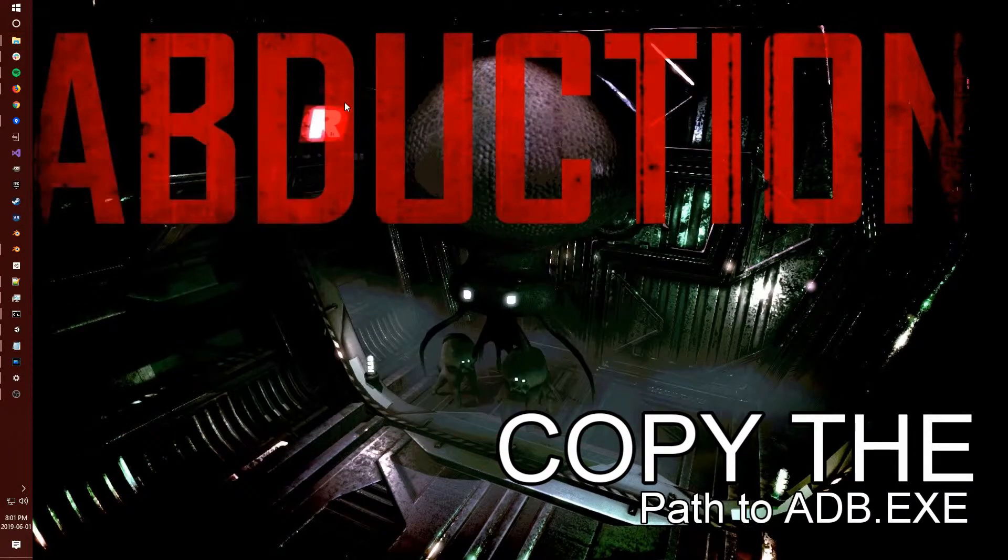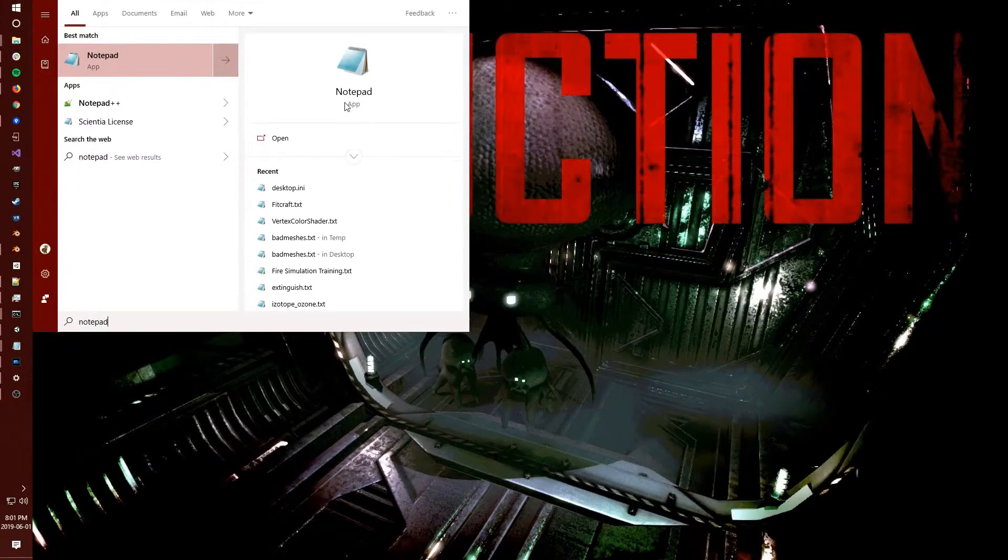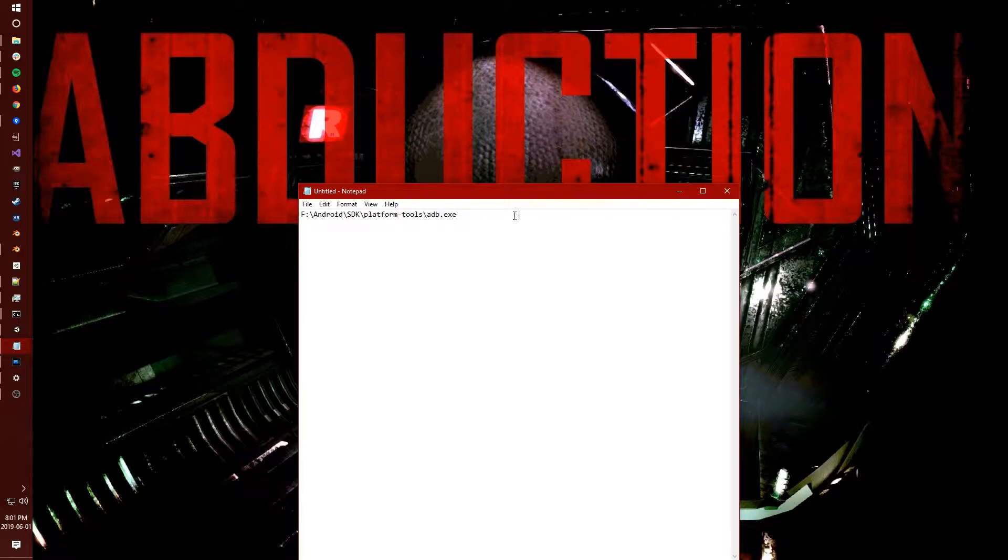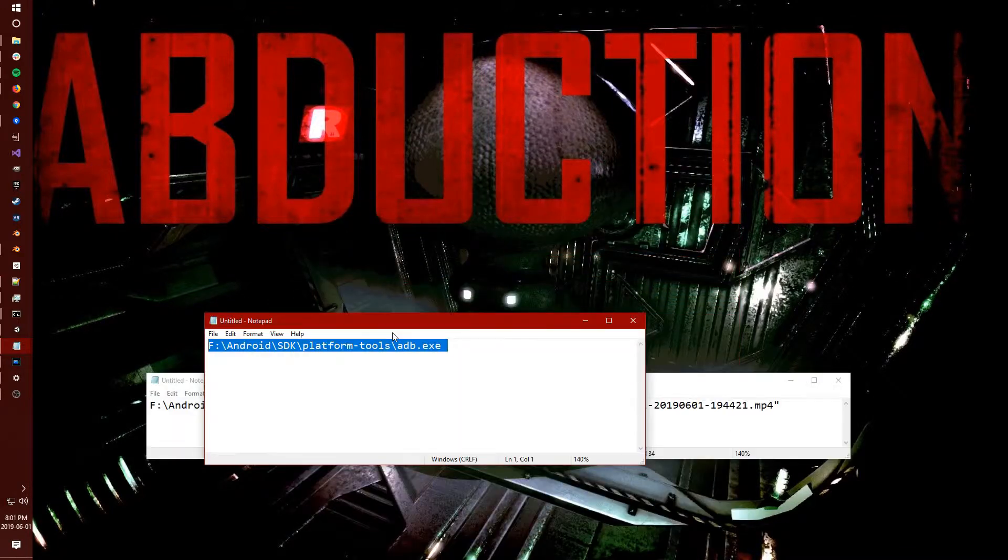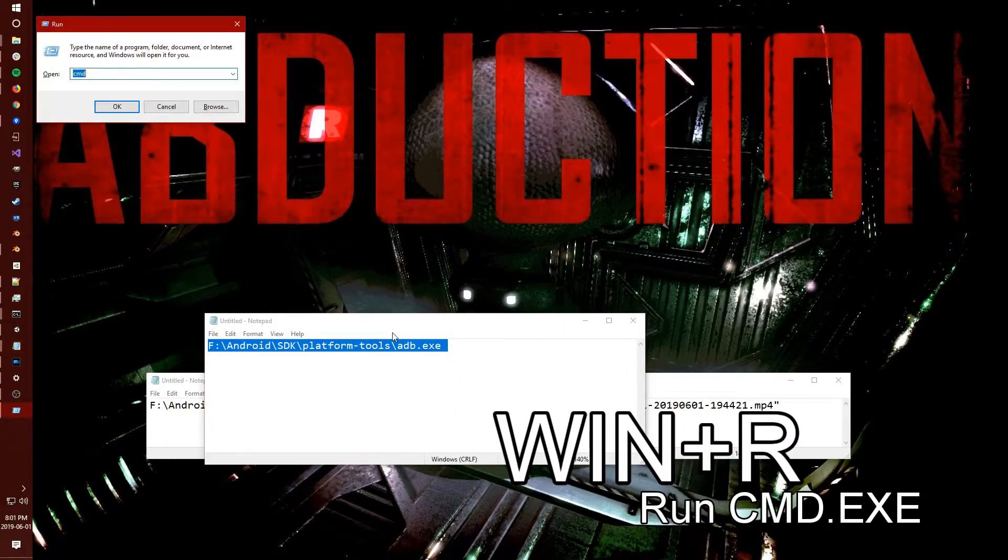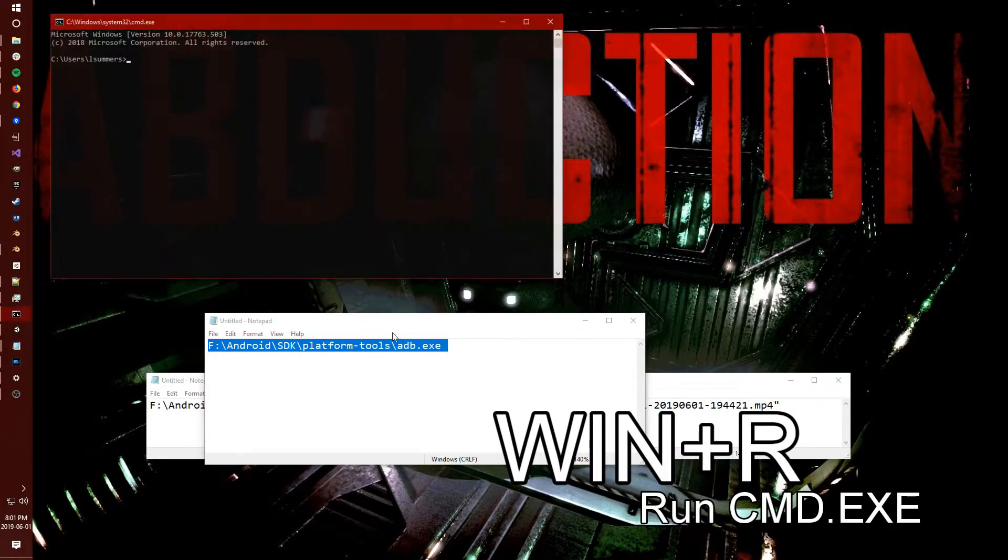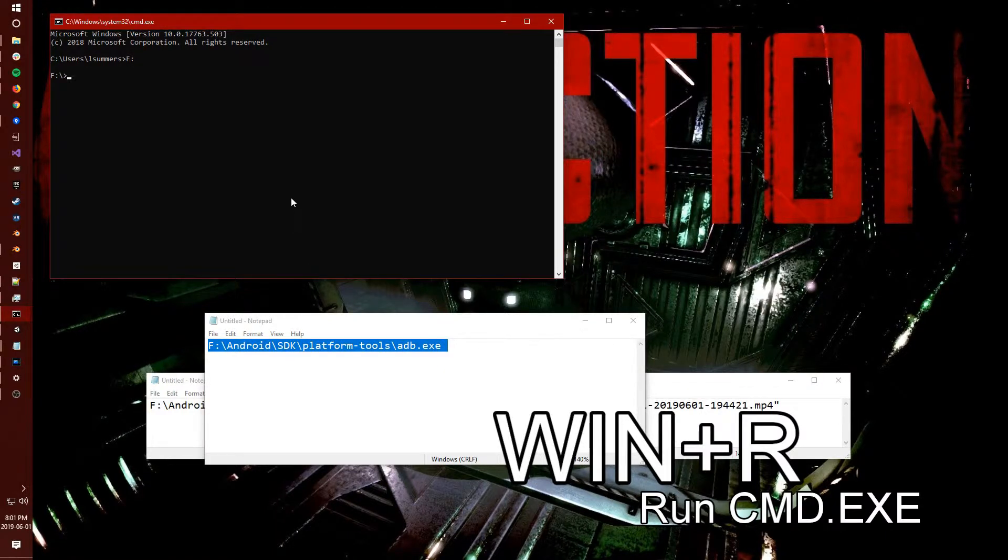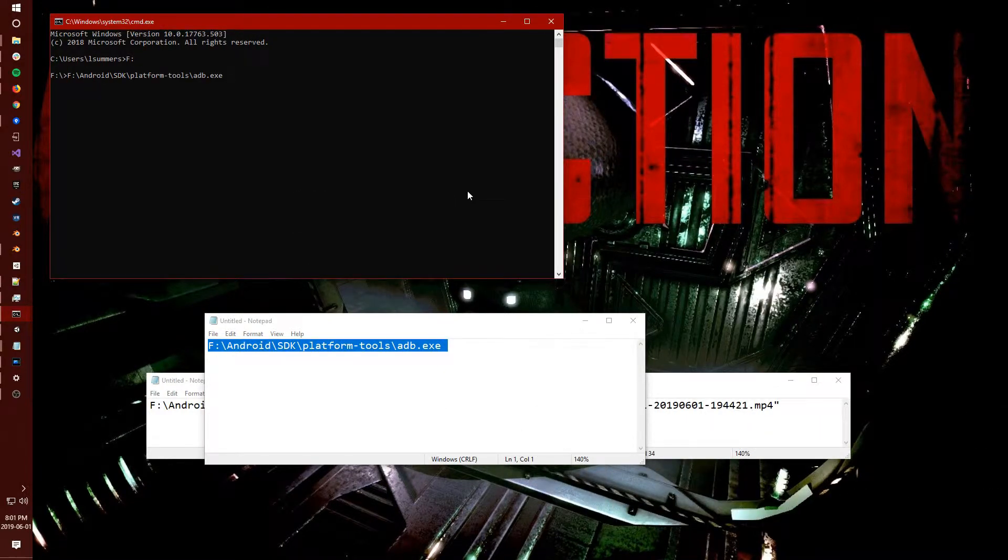Now we're going to use this to pull the file by bypassing the Oculus driver. So to do this, we're going to keep a copy of that somewhere and we're going to open command line. We're going to use this later to copy the file over.